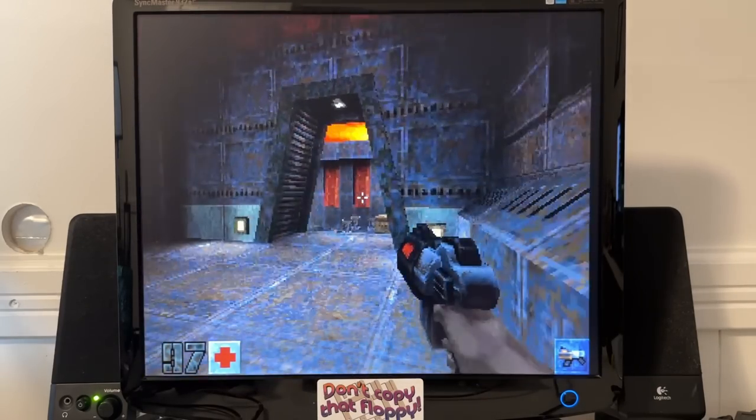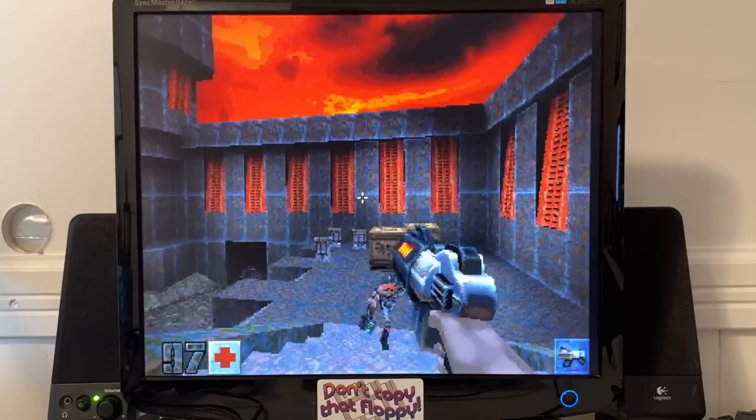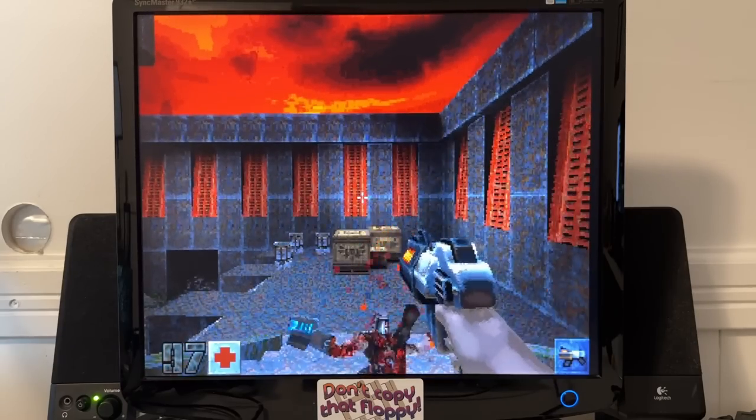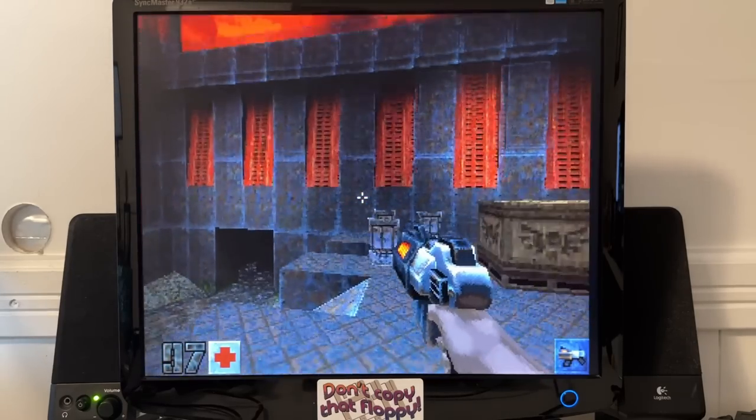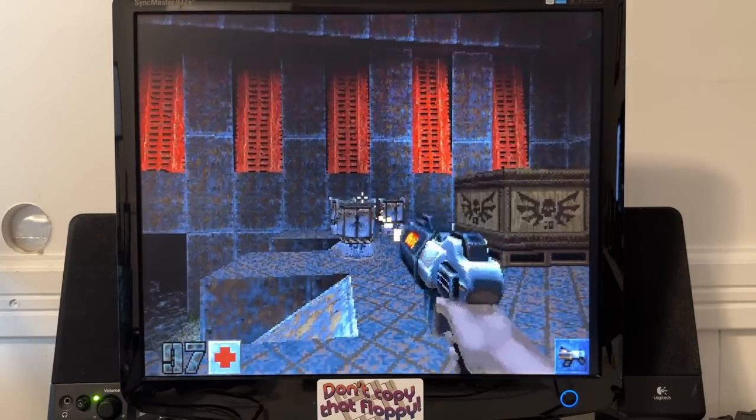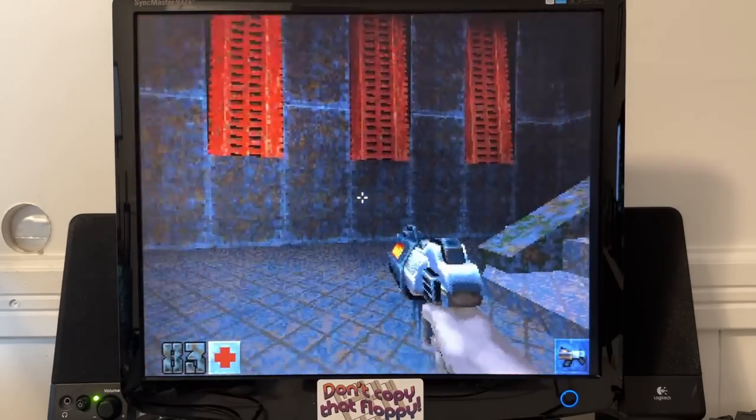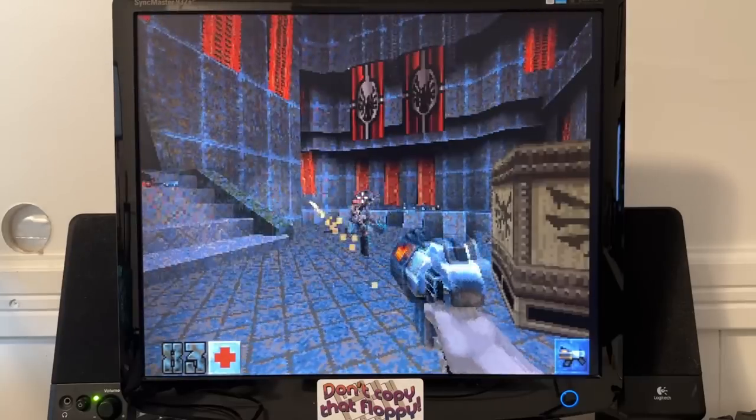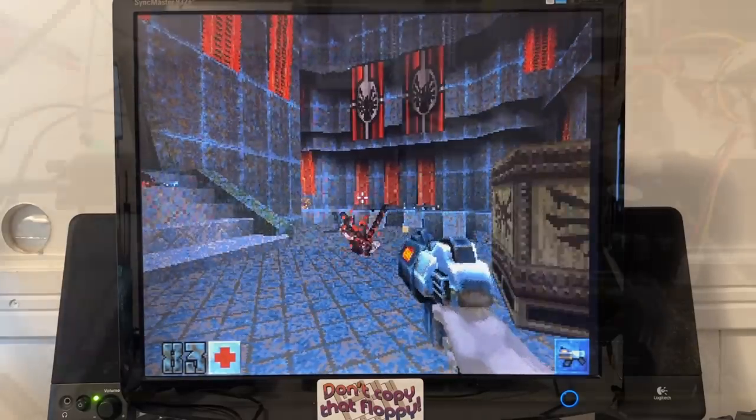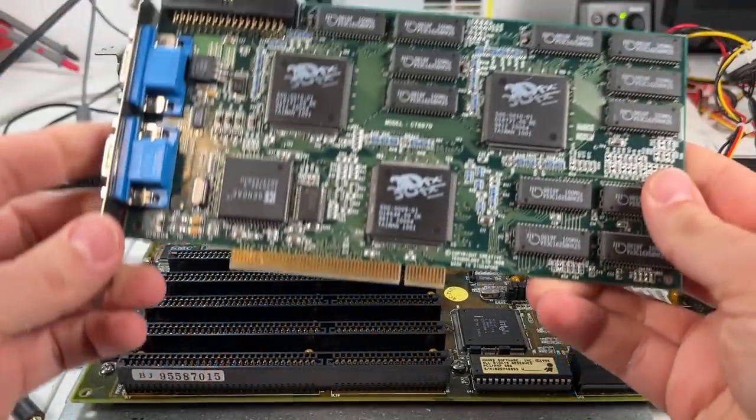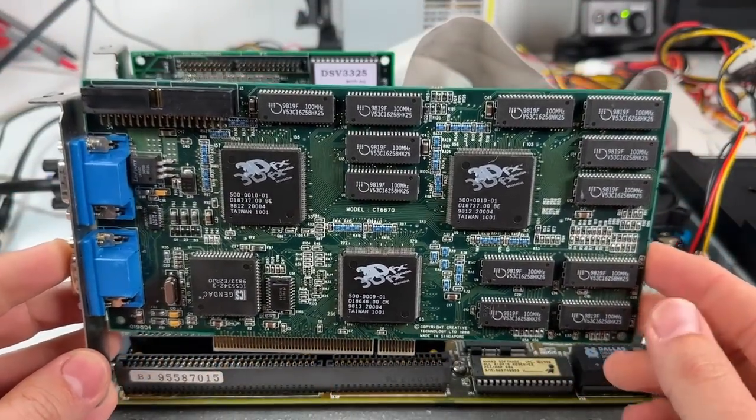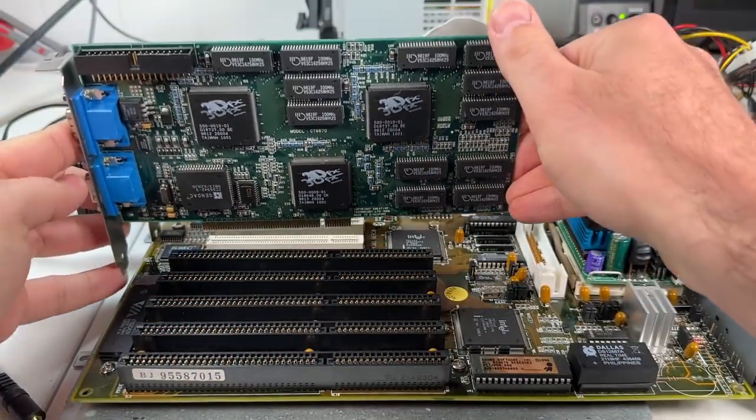And I gotta say, Quake 2 just runs very smoothly now. Most of that is due to the much faster CPU, but the extensions do help to improve things to some degree.